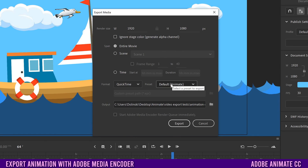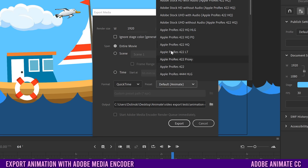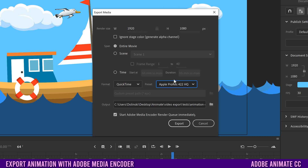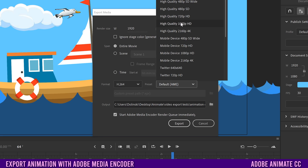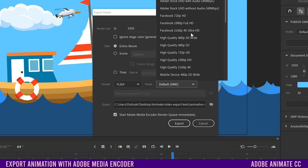As far as Preset goes, this is basically where you choose the quality of this format. If you pick QuickTime, I would suggest something like Apple ProRes 422 HQ — it's a high quality codec that is easy to work with if you want to edit something later. If you're picking H.264, then for preset I would pick something like High Quality 1080p if it's 1080p, but you can also pick from presets like those for YouTube, Twitter, or Facebook.